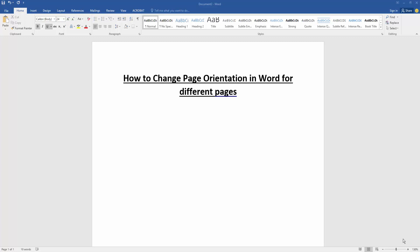Assalamualaikum, hello friends, how are you? Welcome back to my new video. In this video, I am going to show you how to change page orientation in Word for different pages. Let's get started. Firstly, we have to open our document.